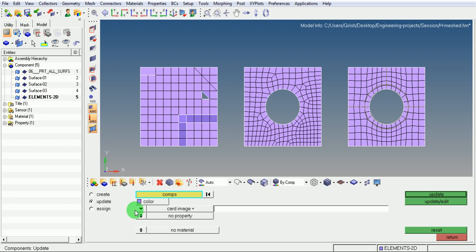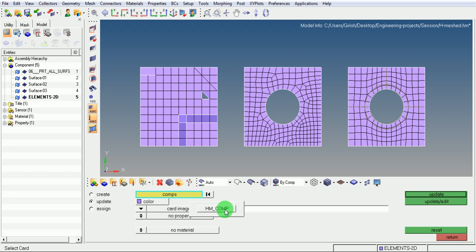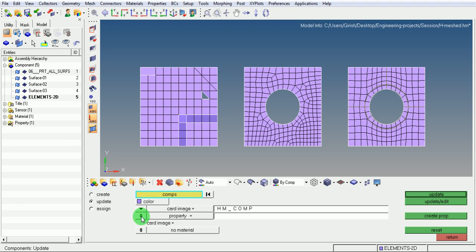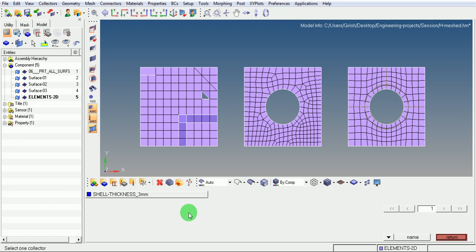The card image needs to be defined. Pick here and use hmcomp. No property is highlighting here. Use property by toggling this button. Pick here to define the property. Right click mouse button here. Select the property as shell thickness 3mm.